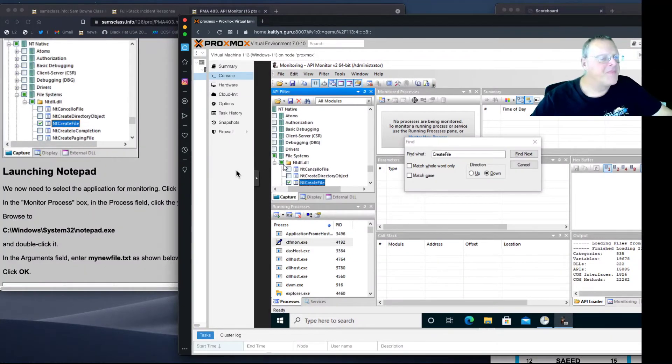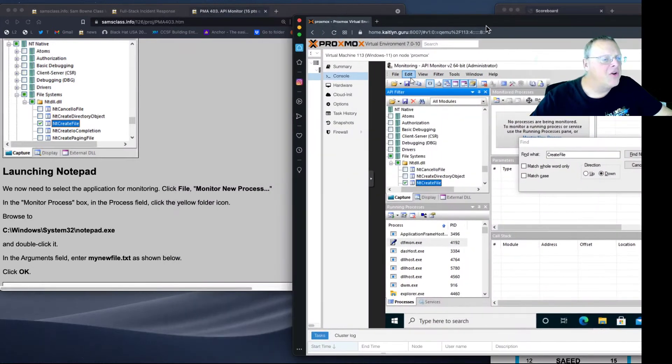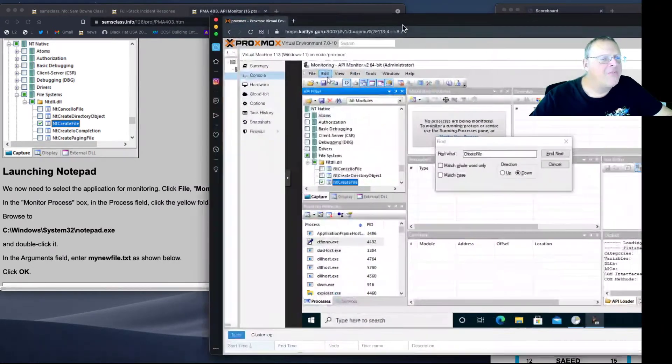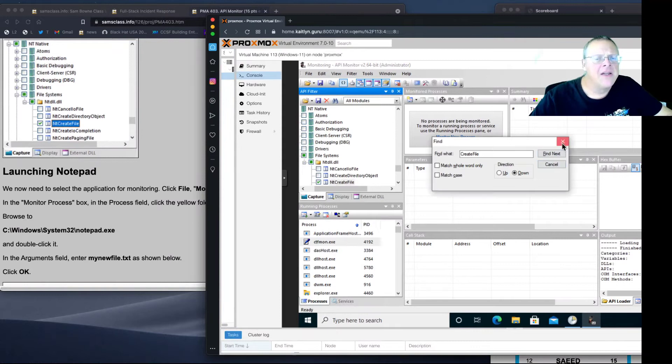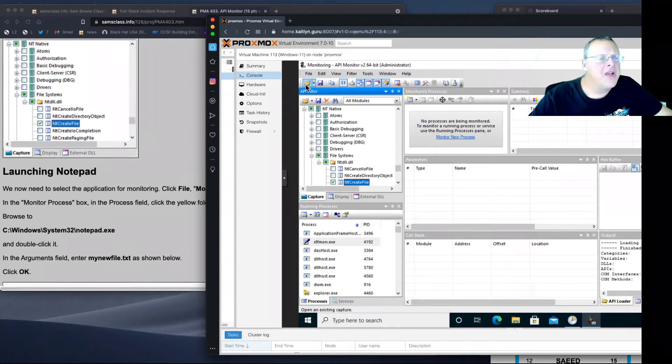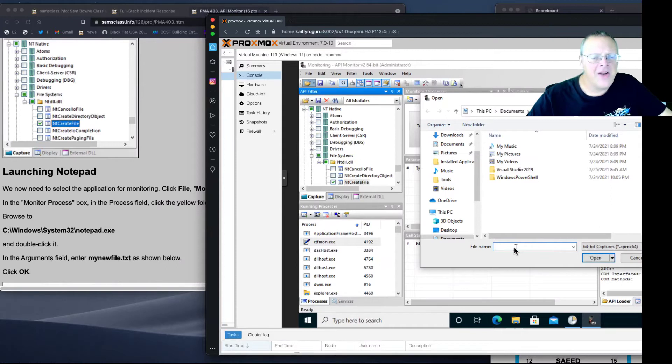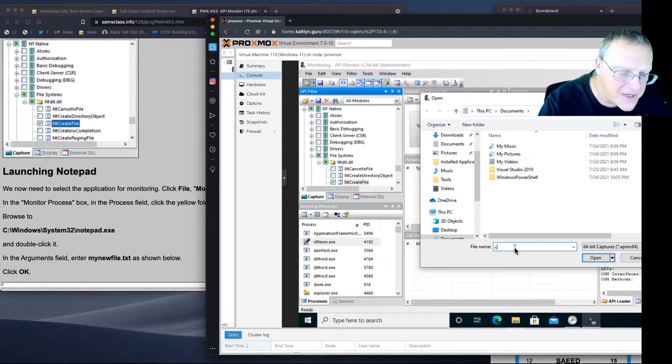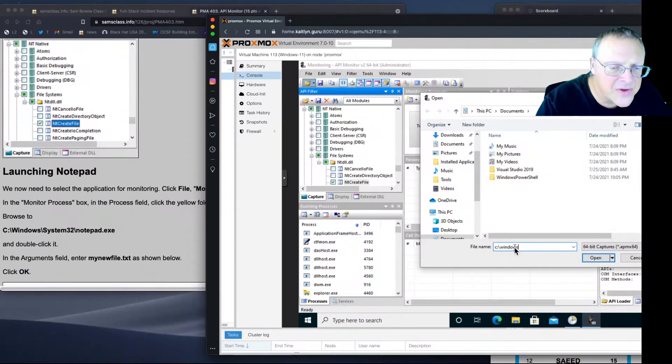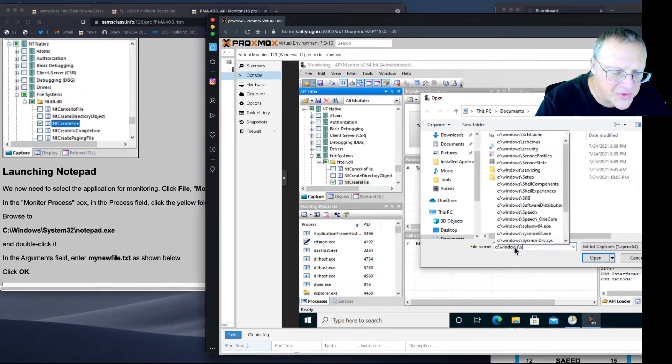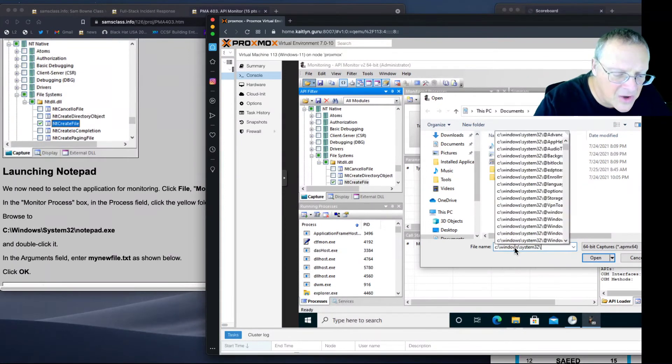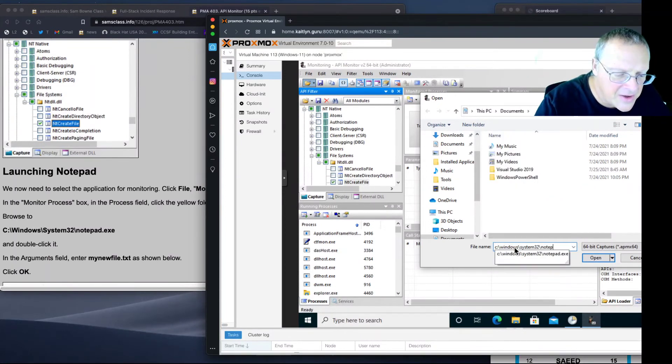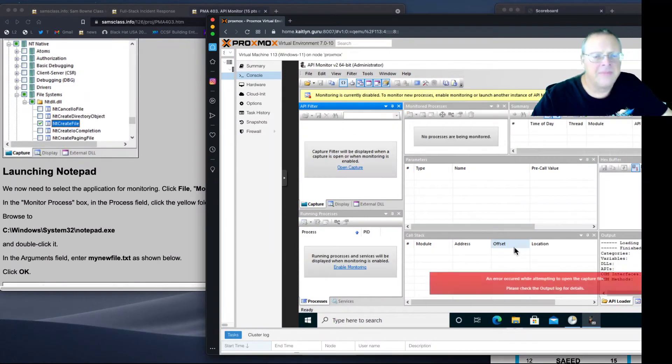Now we're going to launch Notepad. This yellow folder thing opens a file. We want to open Notepad, so that's C, Windows, System 32, Notepad.